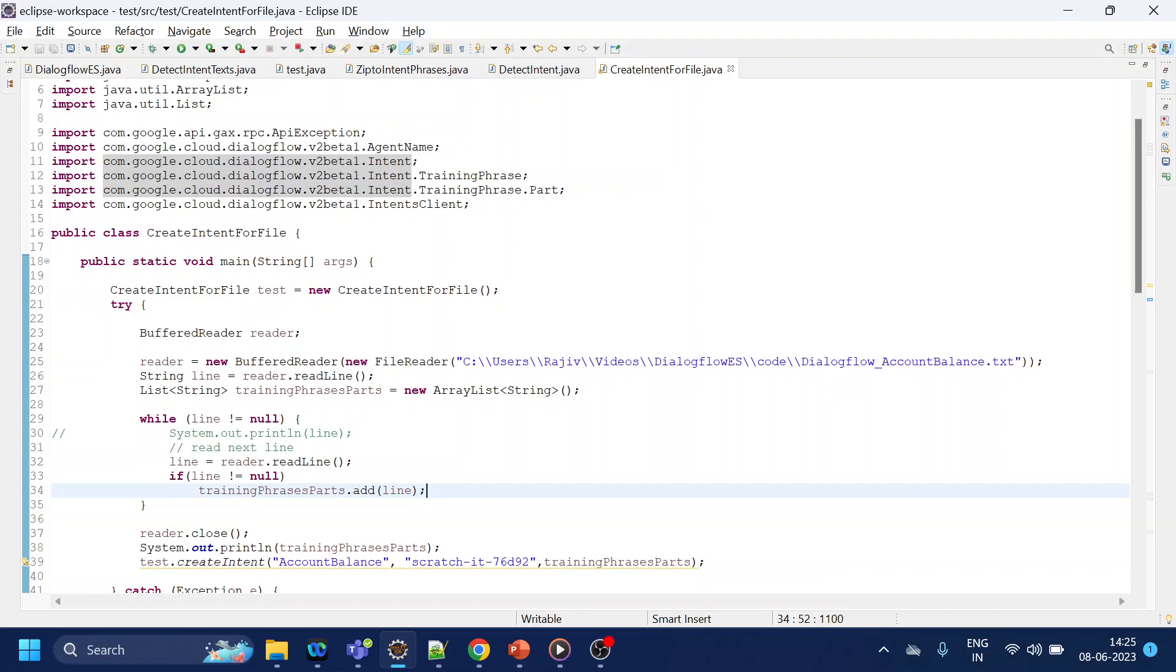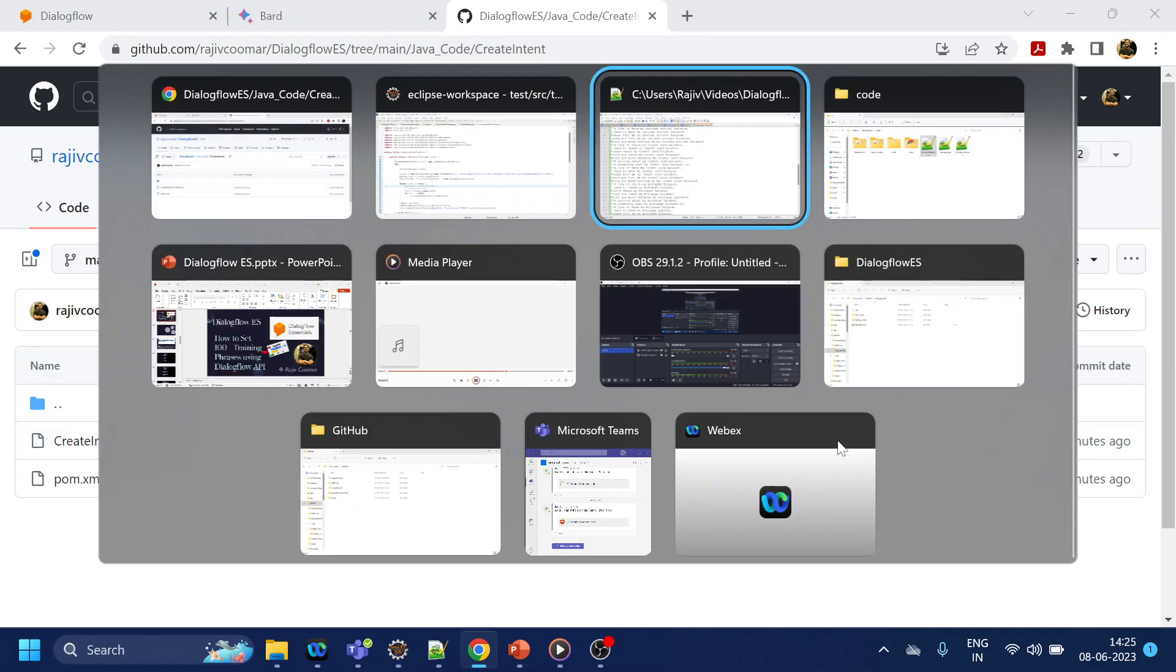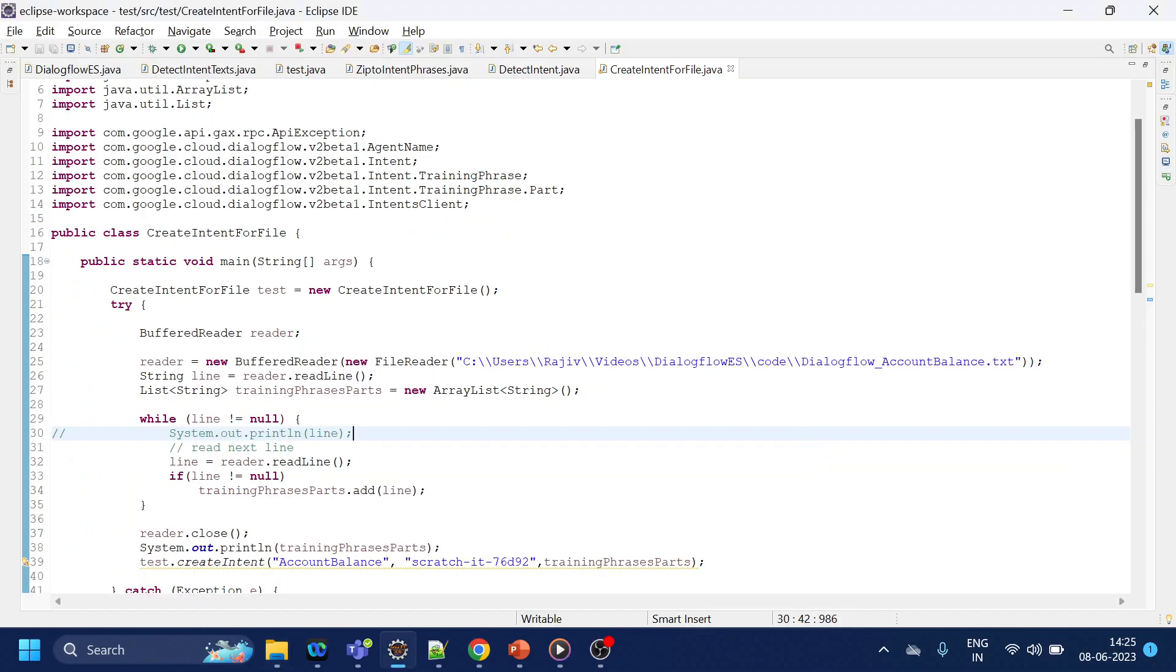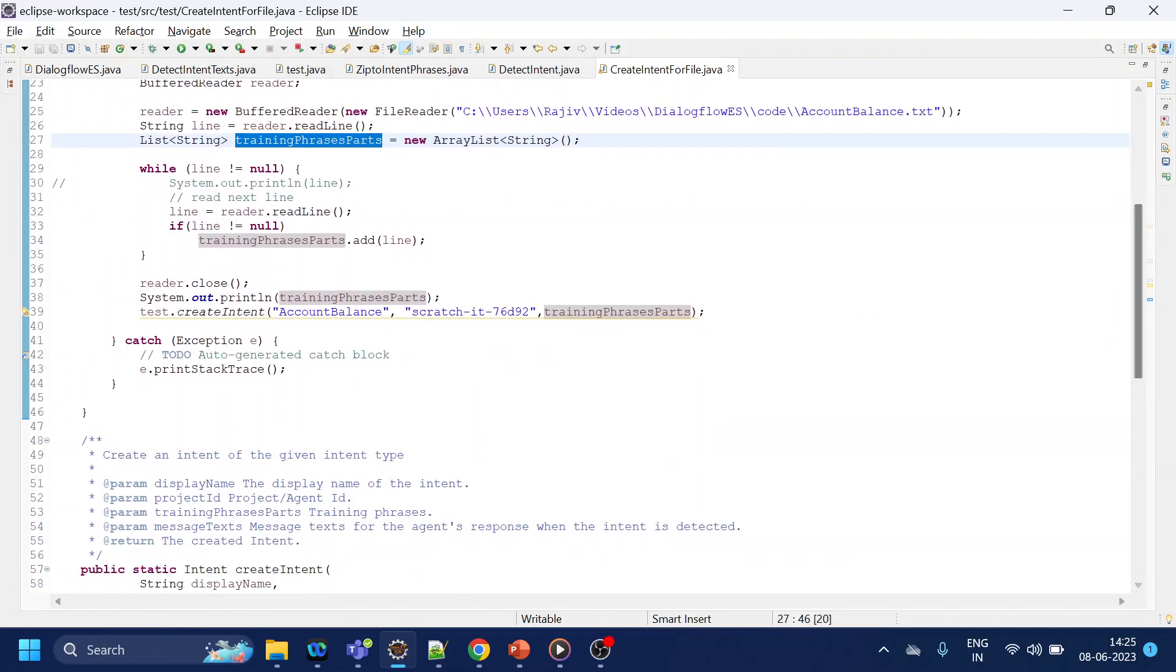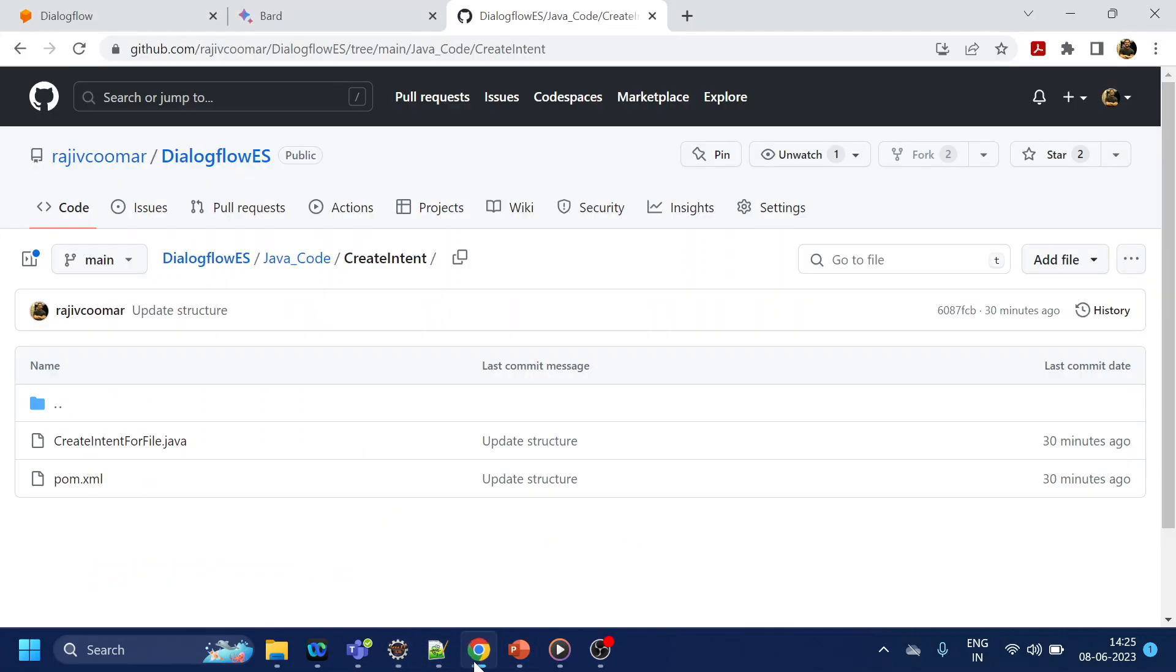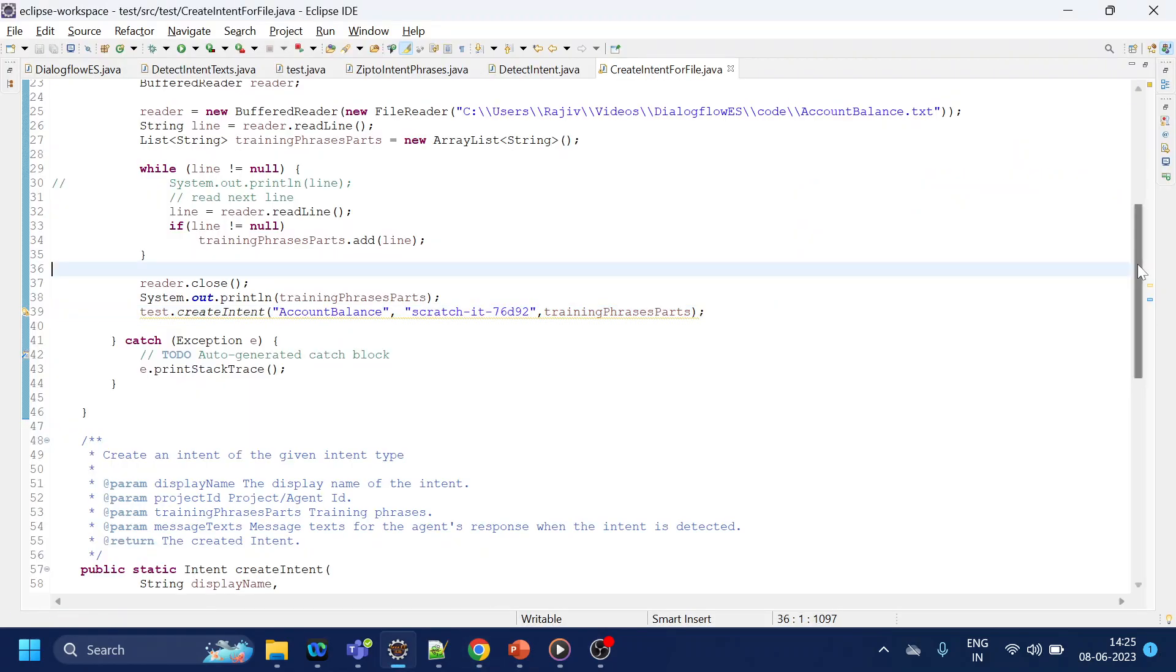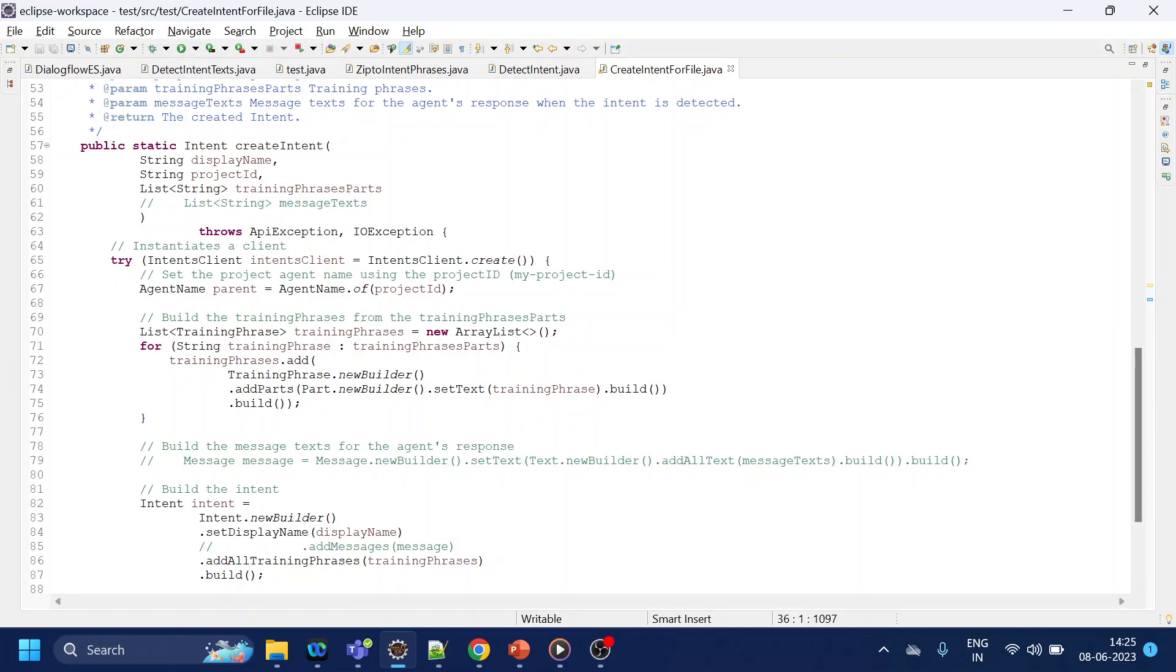What we are doing is we are going to the file location. What is the file name again? Account balance. I will paste it over here, and what it is doing is reading line by line and we are creating a training phrase, and then we are calling the create intent with that training phrase. I have also passed the project ID and the intent name. Project ID is nothing but this one, and intent name is whatever you want to give, right?